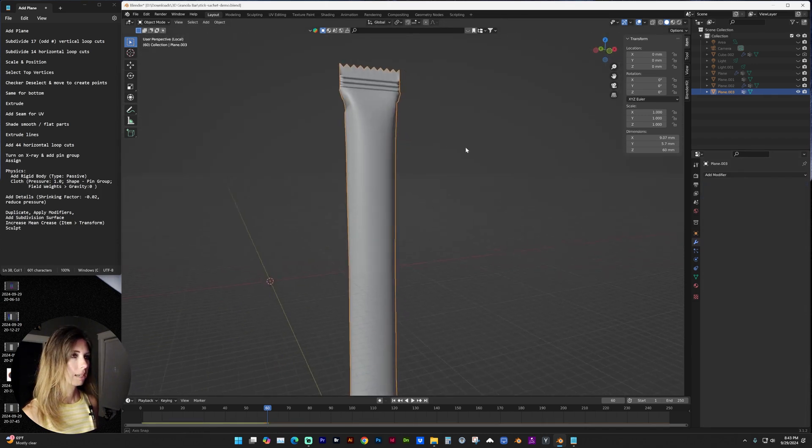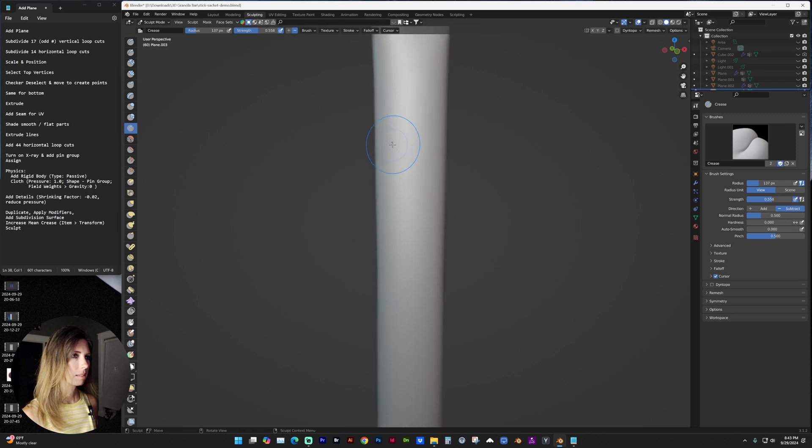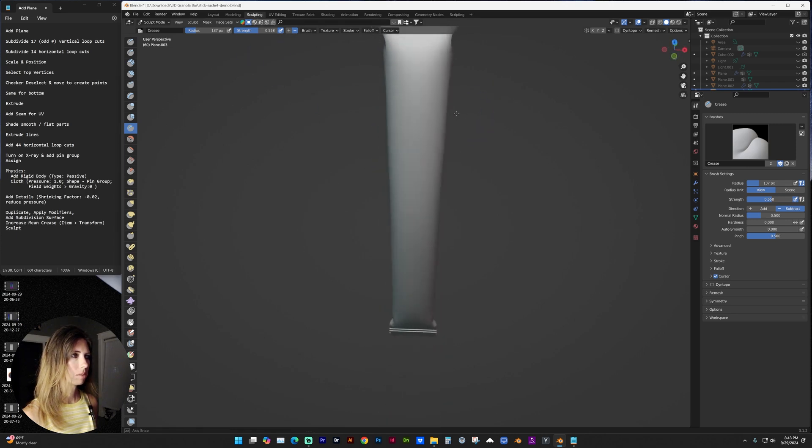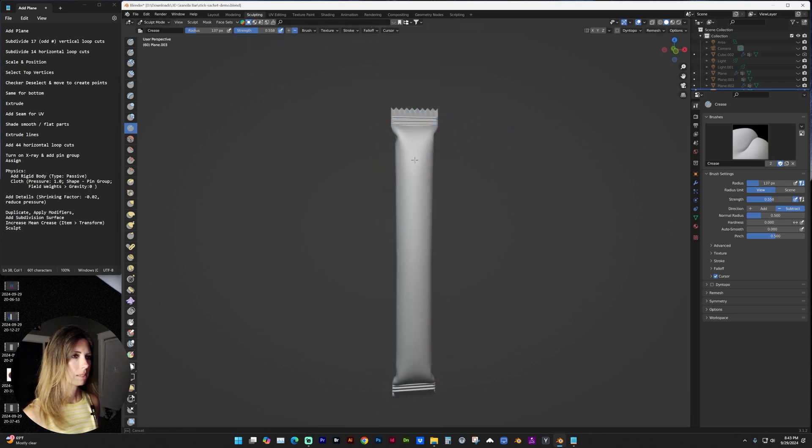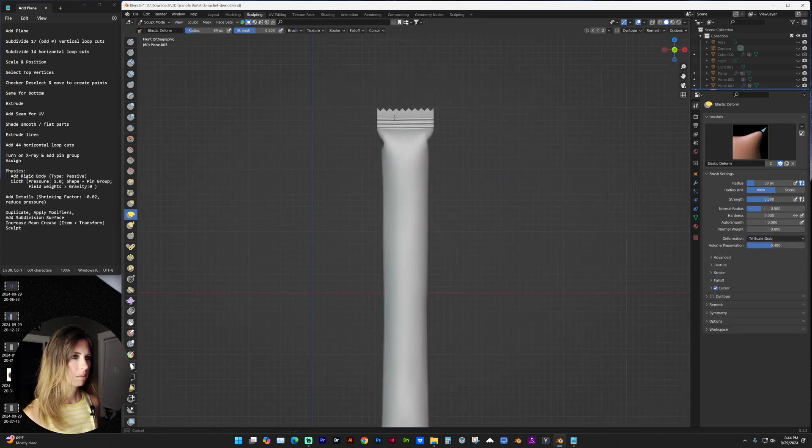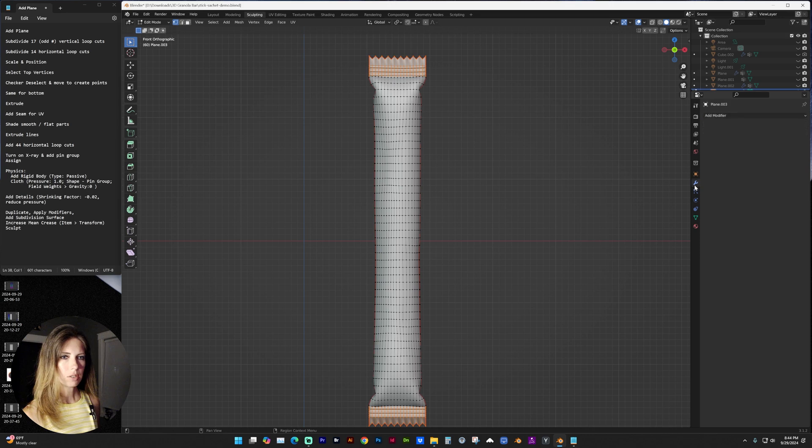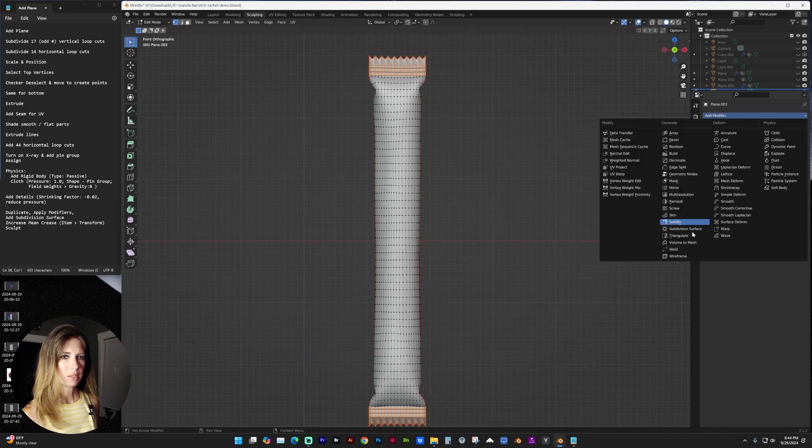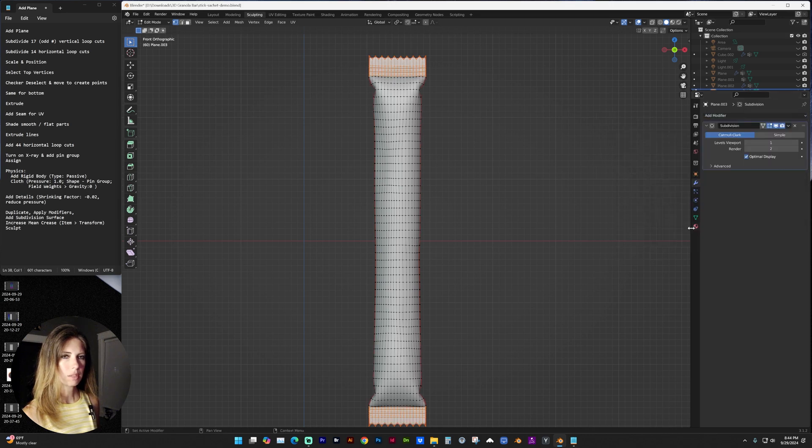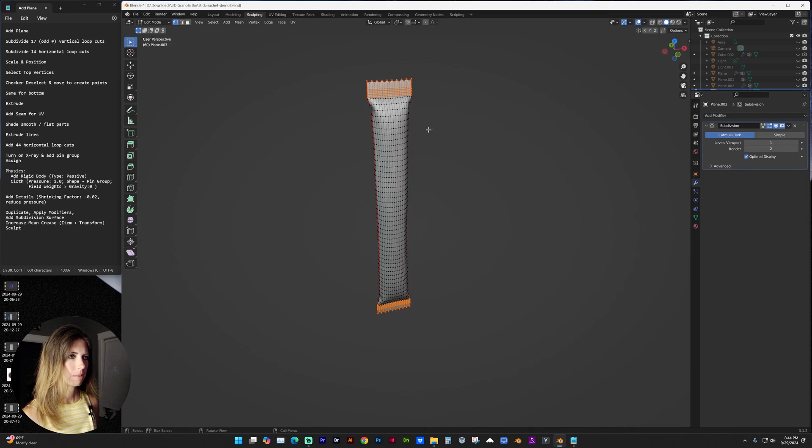And you can add other details like in the sculpting tab. Maybe we want to add some creases or flatten it. Maybe crinkle some of the top. And then another thing you can do is you can add another subdivision surface modifier to add more detail.